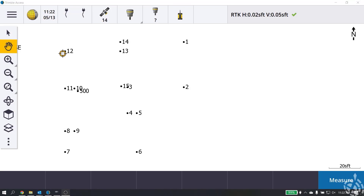Hey everyone, it's Jay Haskamp from Frontier Precision with another Tech Talk video. In this video we're going to look at the many different ways in Trimble Access that we can key in polylines. Some of you may not see 'polyline' in Trimble Access — you might see it called 'alignment.' In version 2020.00 they changed the name from alignment to polyline, but the functionality and the keying in and staking is still the same.